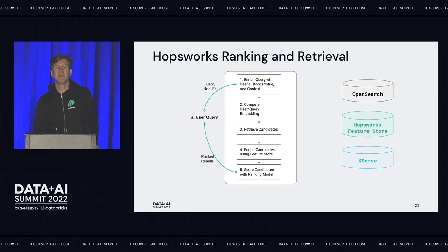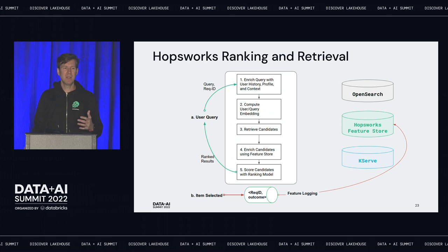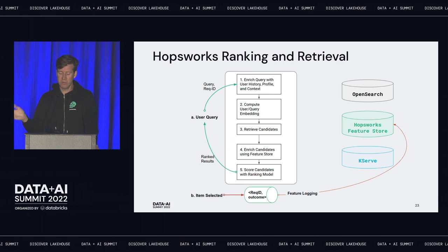You're not done yet — the user is going to click on something or not. We need to capture that feedback, because it's incredibly valuable. That feedback enables you to create new training data to make better models, and with more training data and better models you'll improve your recommender system. So we log the outcome — what users clicked on and what they didn't (negative samples) — back into the feature store.